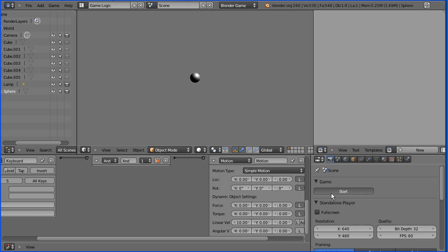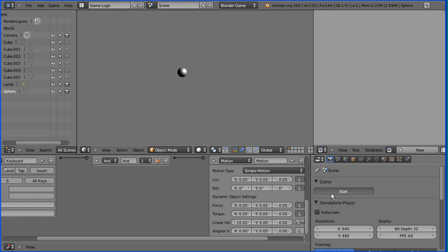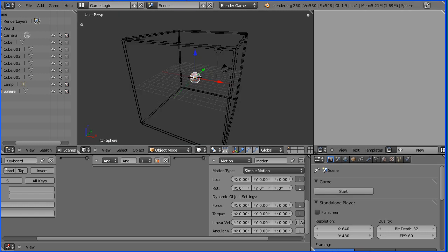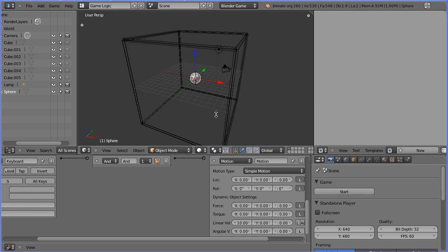Now if I start the game and press s the sphere bounces off the walls and not only does it not lose any speed, it actually gains speed. And that gives it positive feedback which makes the system unstable as you can see. And eventually somehow it breaks out of the cube which defies the laws of physics.